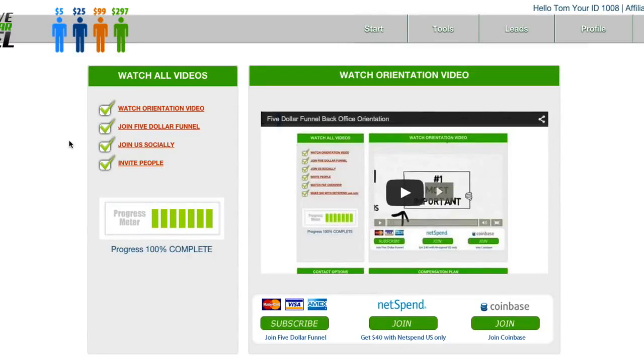Hi guys, Selly here with an incredible closing tool that you can use to leverage people into your $5 funnel business.